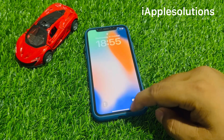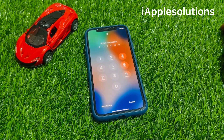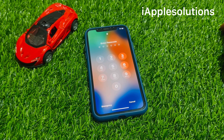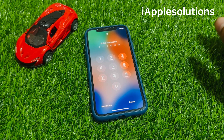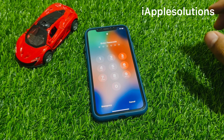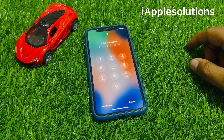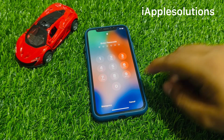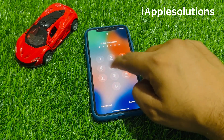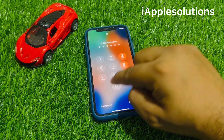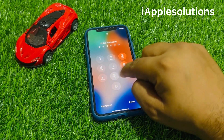Hey guys, welcome back to my YouTube channel. This is Bilal and you are watching Apple Solutions YouTube channel. In this video I am going to show you how to unlock a passcode, 'log unavailable', or security lock iPhone without losing any data, without a computer, without any third-party software.